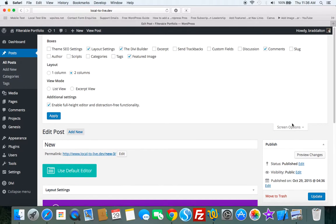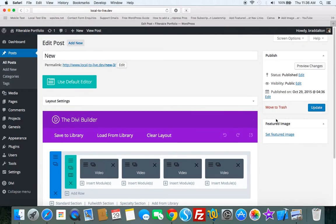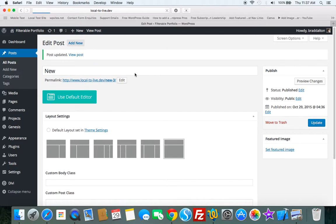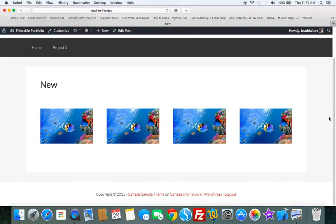So we go to layout settings. Let's just choose full width and this all works perfectly well with the Divi Builder plugin. So we've got full width now.